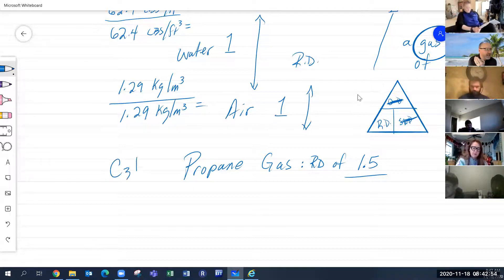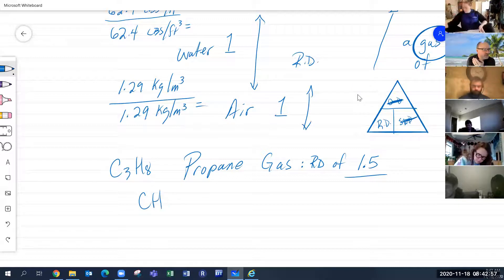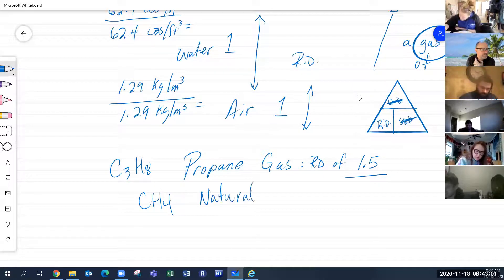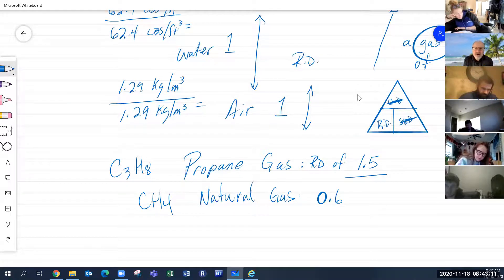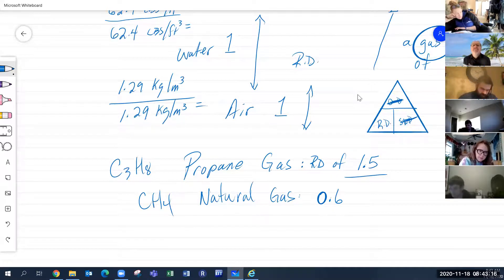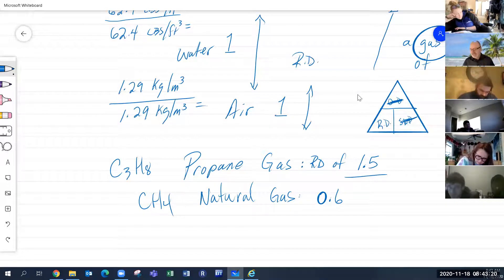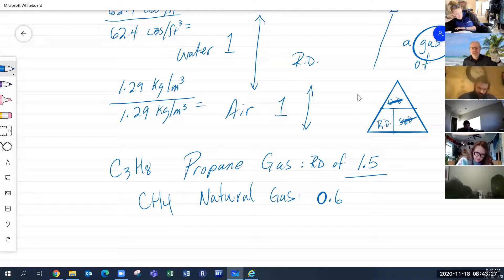C3H8 is propane, and CH4 is methane or natural gas. Natural gas has a relative density of 0.6 — it's lighter than air. So if natural gas is released into a room, it rises to the ceiling.